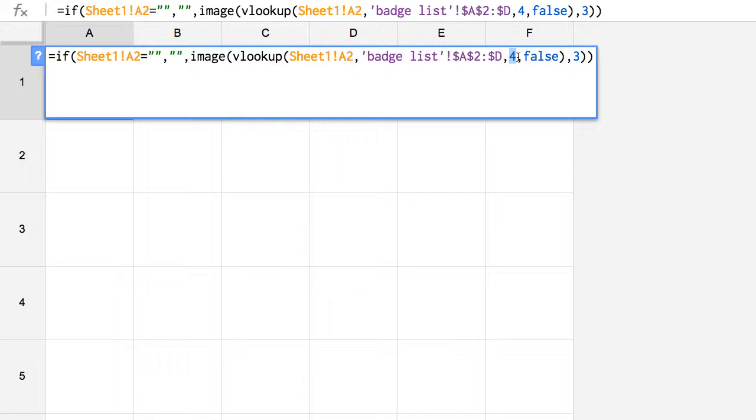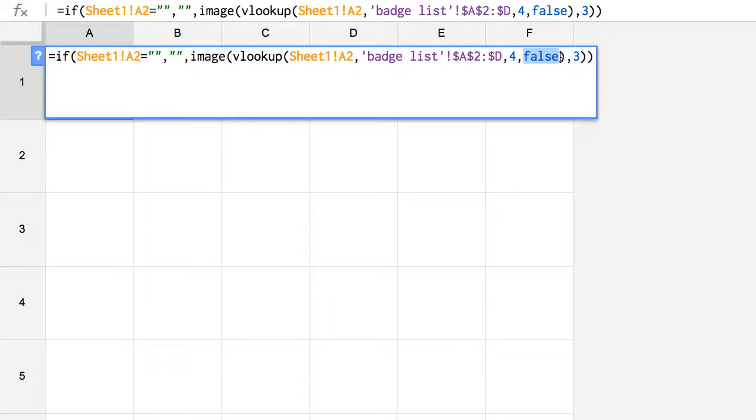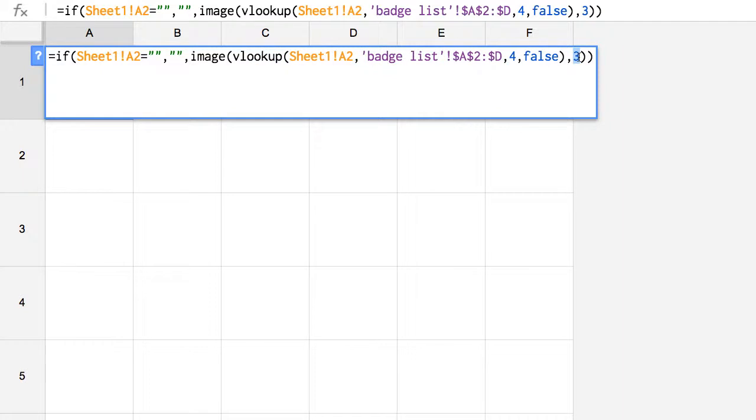So whichever column number has the badge image code, that's what you want to use for that number. And then I want to say FALSE because the list is not alphabetized, and so that'll check the entire list. That ends the VLOOKUP, but then for the image, I want to use the image code 3 because that means it'll be the size of the actual image.